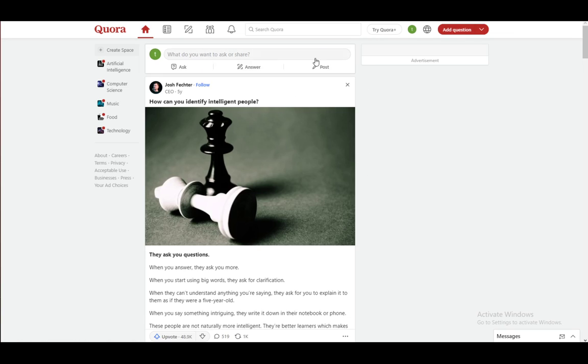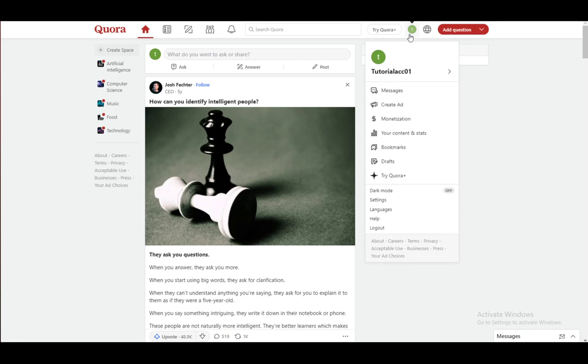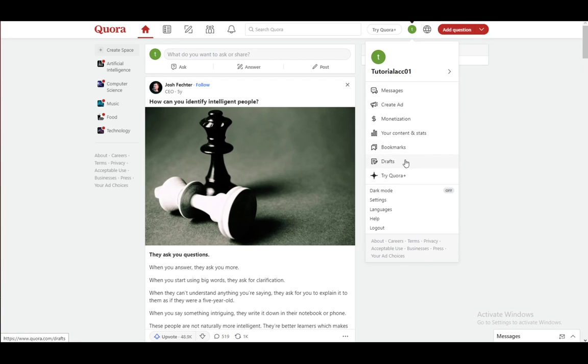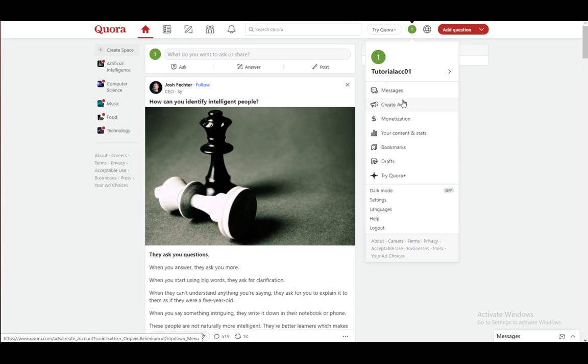Through which service you log in, you will see your profile. Just click on that and you will be able to browse these options. You can go to your bookmarks, drafts, create ads, check your monetization if you're in a partner program, check your messages, etc.